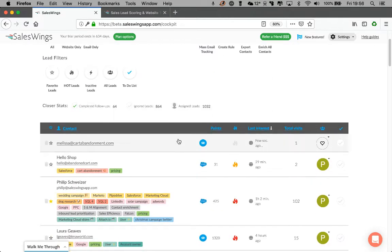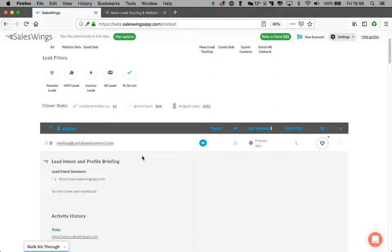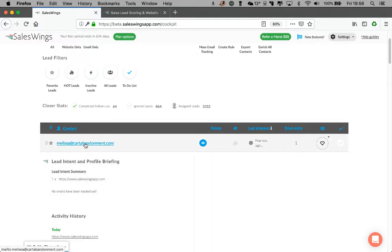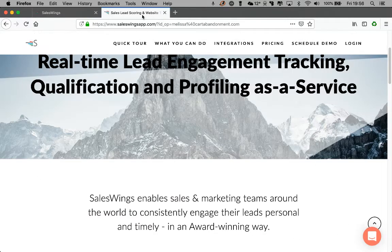As you can see, in real-time, Melissa has been tracked and unveiled by SalesWings on the website. So we process lead tracking in real-time.